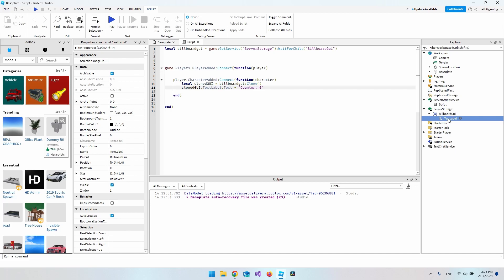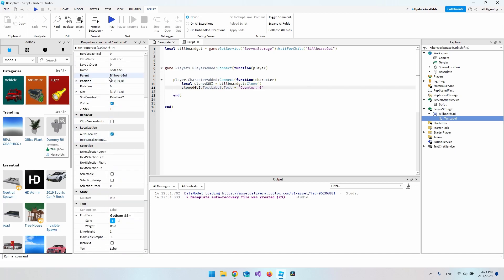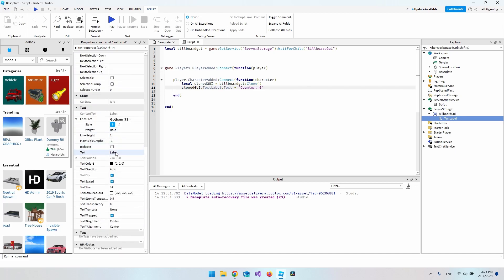The TextLabel has a Text property which is what it displays. By default a new clone will say 'Label', but we want to set dot Text to 'Counter: 0' so it starts at zero.